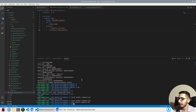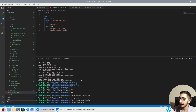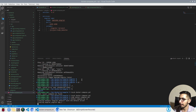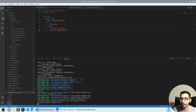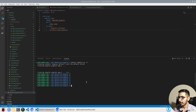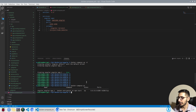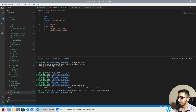I'll switch to the terminal and run `docker compose up -d`, which will create all the services defined in the docker-compose.yaml file. Since I only have one service defined, it's going to create one container. As you can see, docker compose up has completed successfully, and running `docker compose ps` confirms the container is running with port 4200 mapped to 4200.